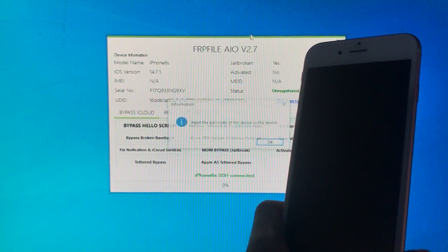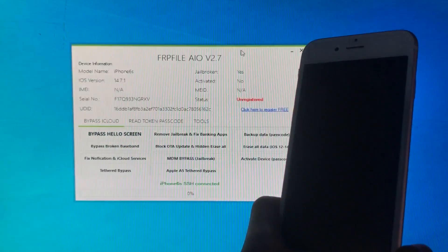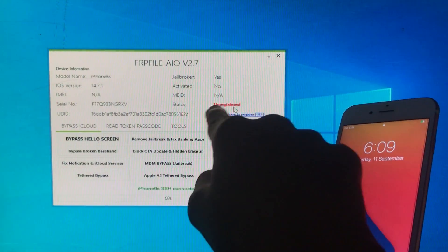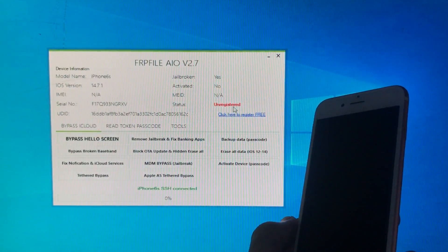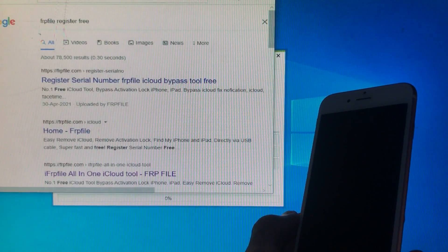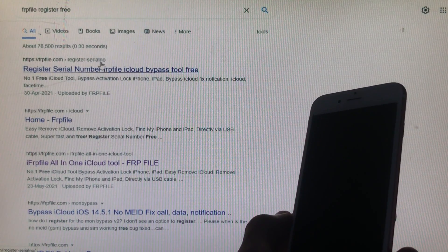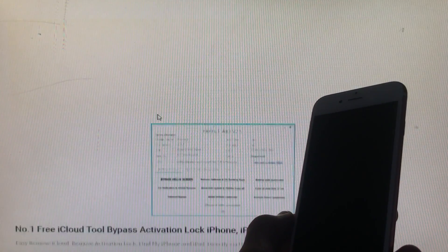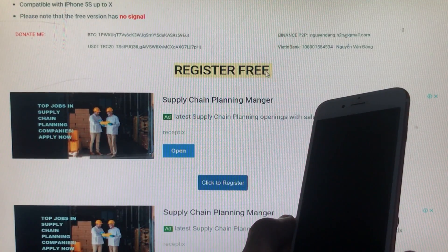Now as you can see the device is connected, and here it shows 'Unregistered' in the status. For registration we are going to click on 'Click here to register for free.' Remember, the registration is completely free. When you click on that it is going to take you to a page, and here you have to click on the first website. Let's open it. When you scroll down you can see 'Register Free.'